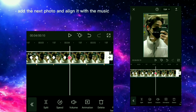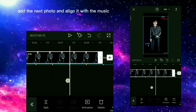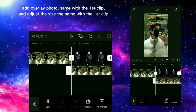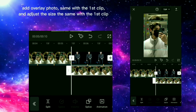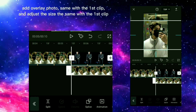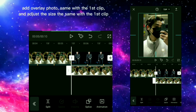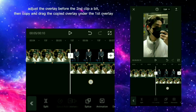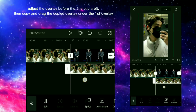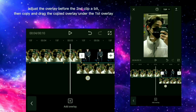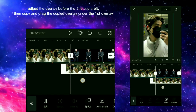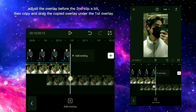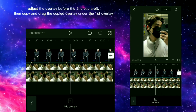Add the next photo and align it with the music. Add an overlay photo, same as with the first clip, and adjust the size the same as the first clip. Adjust the overlay before the second clip a bit, then copy and drag the copied overlay under the first overlay.